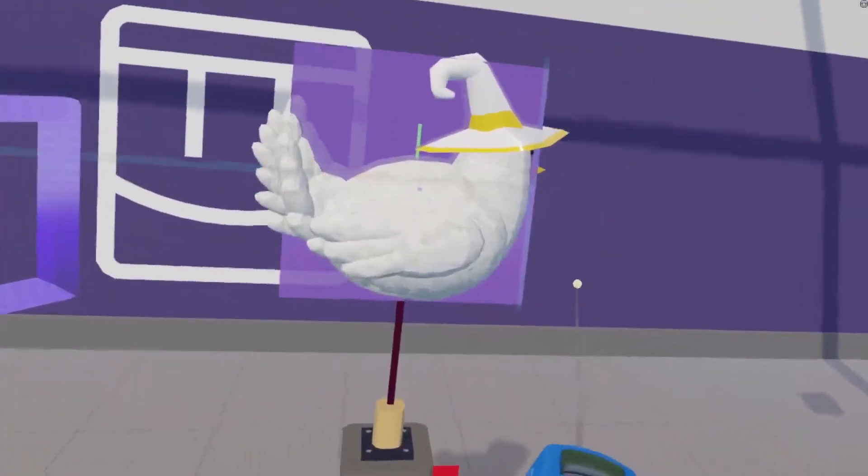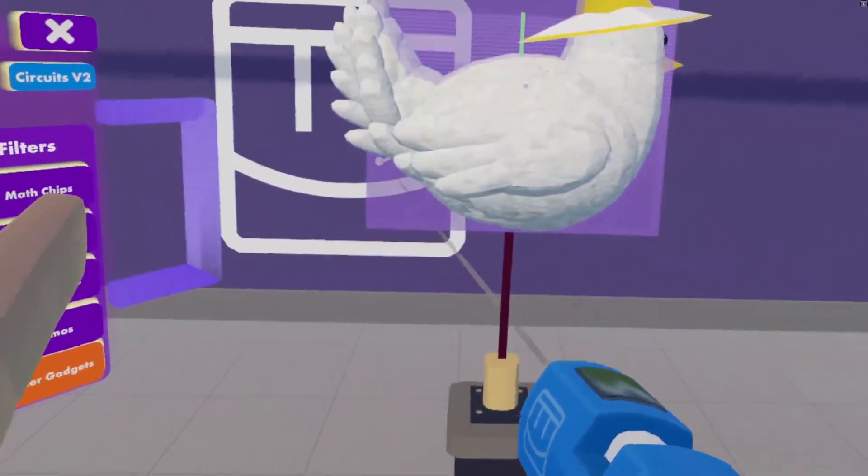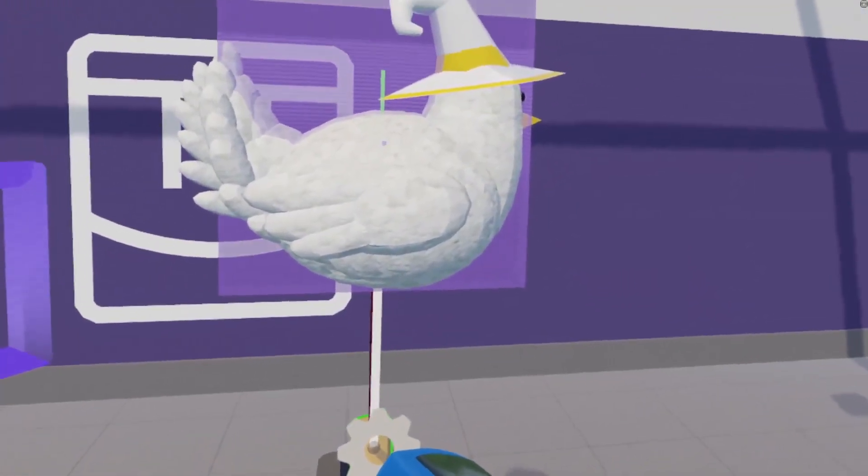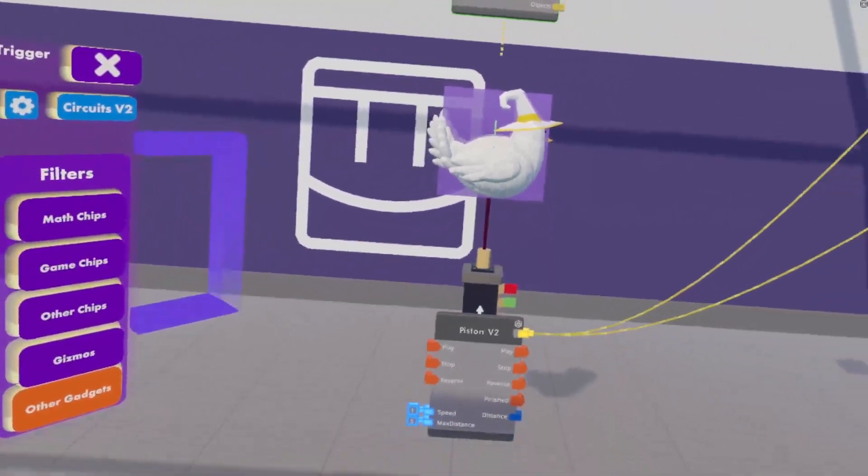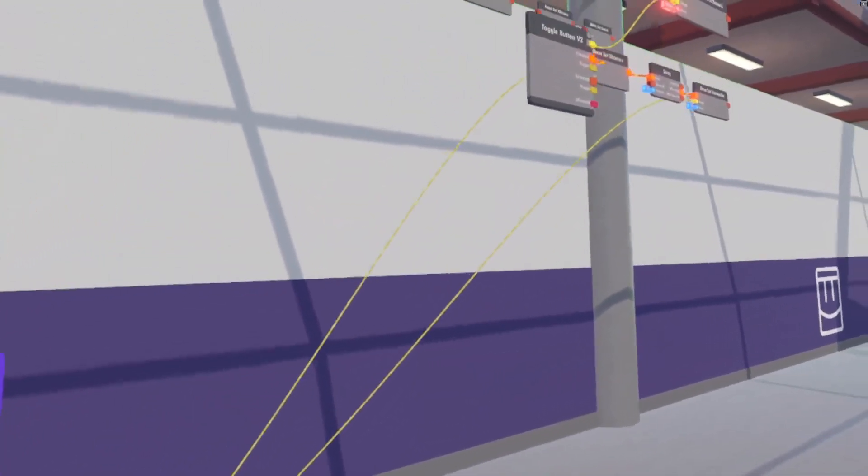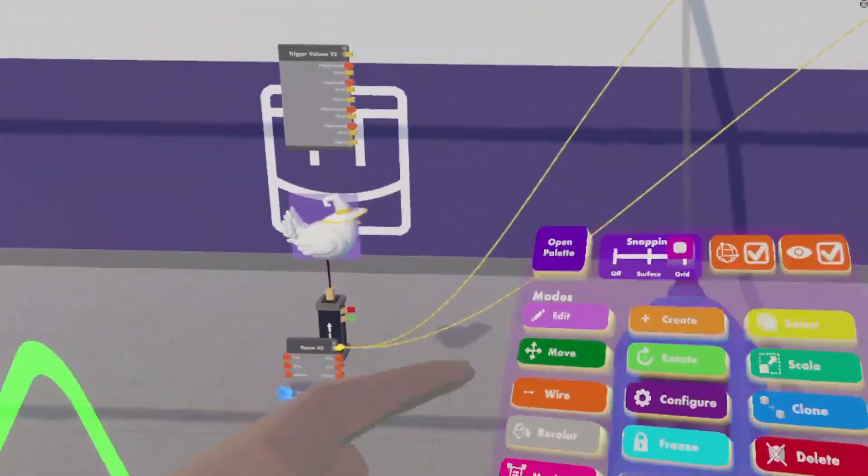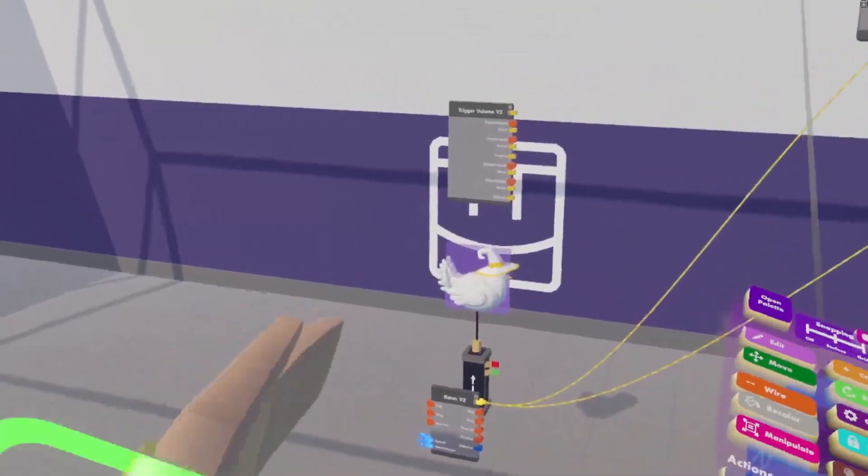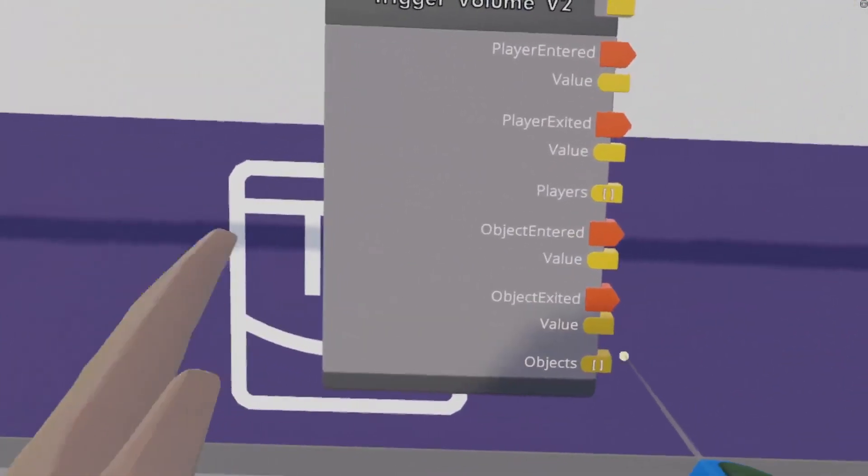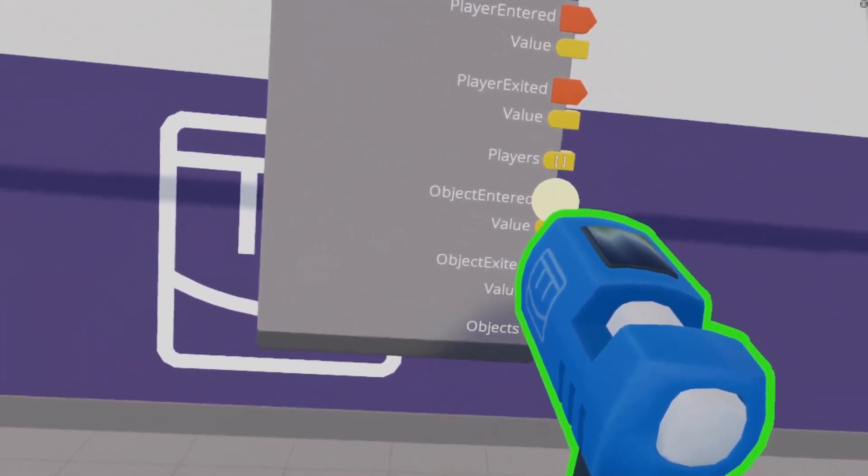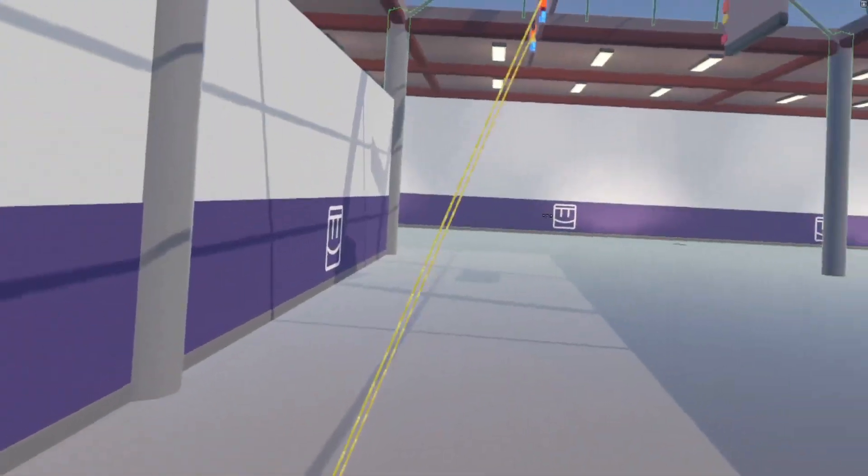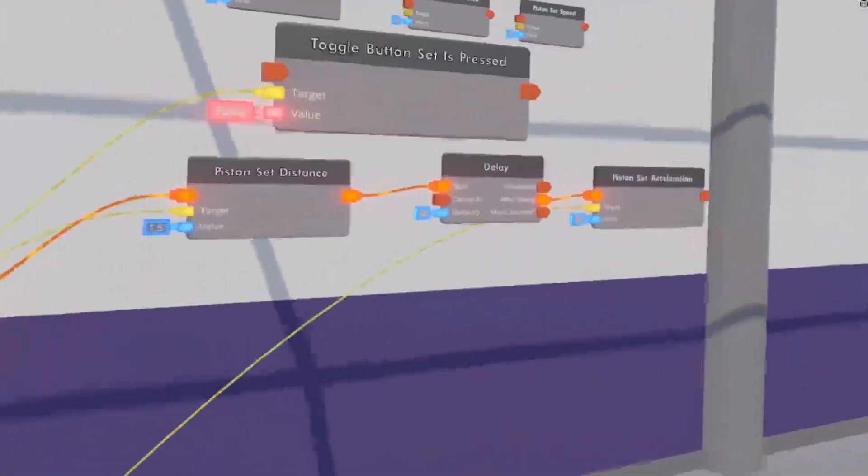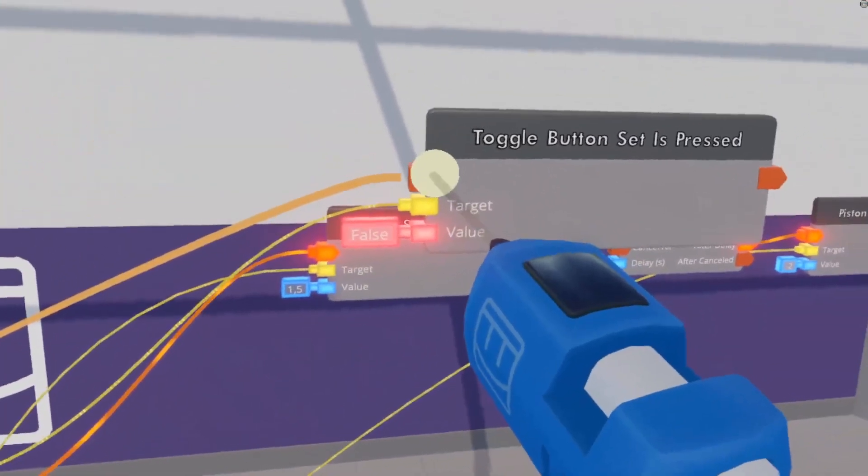Maybe put in a few more trigger volumes, so it looks a bit more accurate. But for now, we'll go with a nice and square one. And we will see if an object enters this trigger volume, then toggle button set is pressed to false.